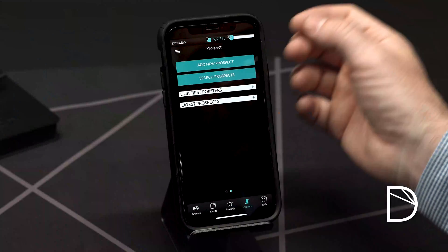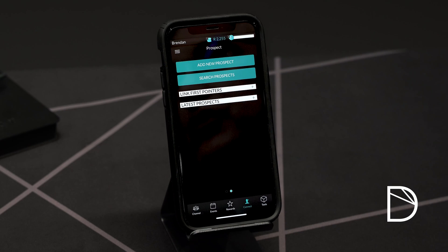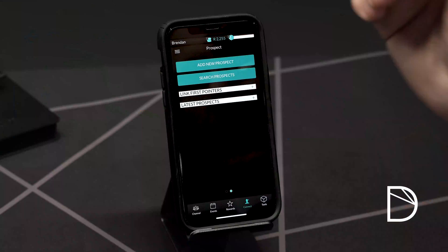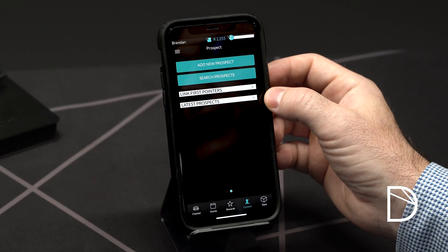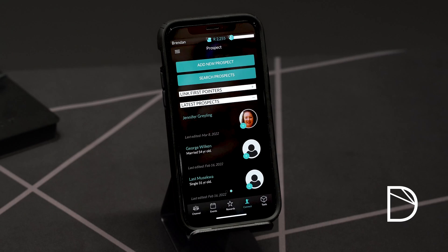Once you've selected and input prospects and ultimately signed them up as your first pointers, you can select the link first pointers button and link them in your prospect manager as a signed up first pointer. This is good for managing your prospects, knowing where they are in the process and helping you to streamline your use of the Dewpoint app. At the bottom you've also got the final button that says latest prospects — those prospects you have most recently worked on or added to the prospect manager are always listed here for quick reference.